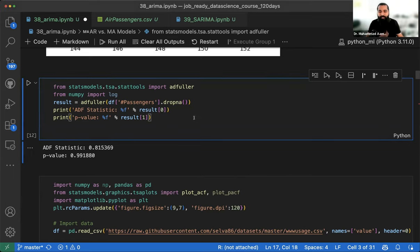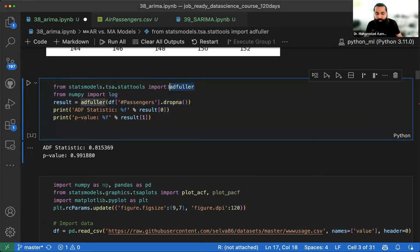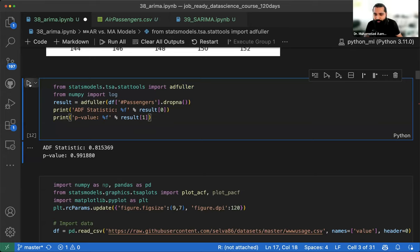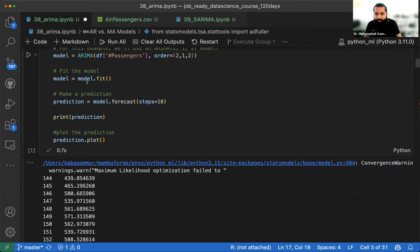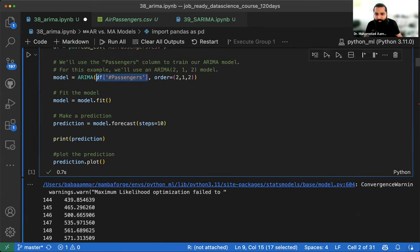Two assumptions for ARIMA: first, you need to remove missing values from the data. Second, you check whether your data is stationary — similar to how we run normality tests for parametric vs non-parametric tests. Running the ADF test on the air passengers data gives a p-value of 0.99.